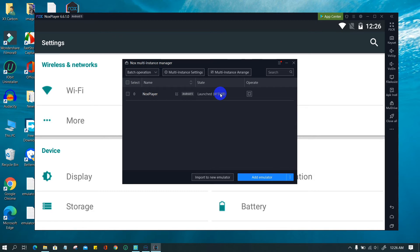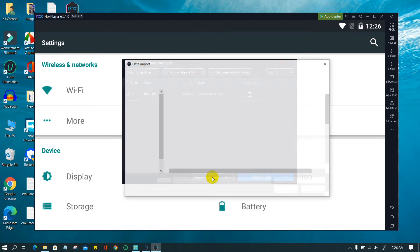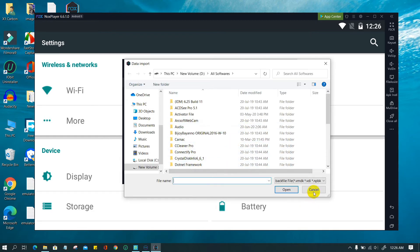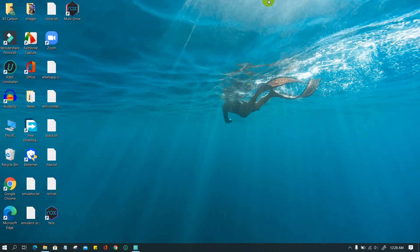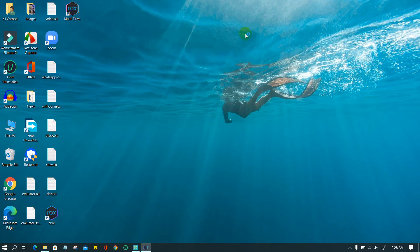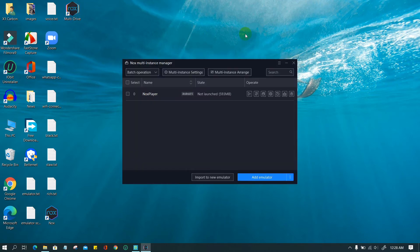You can also install another version offline. To do this, click on 'Import to New Emulator' and import the version you already have downloaded. However, I recommend sticking with the default Android 5, because it's more stable than the others.